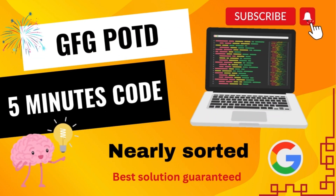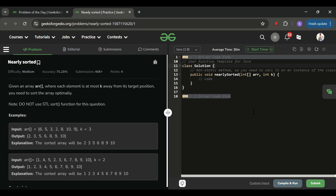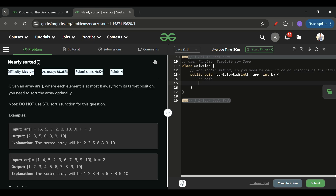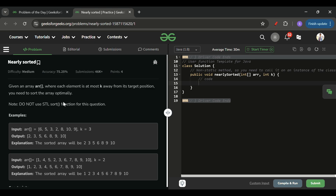Welcome back to the Five Minutes Code channel, where I explain the solution of every problem from LeetCode and GeeksforGeeks within less than five minutes. Today's problem of the day is 'Nearly Sorted,' which is marked as a medium level problem.